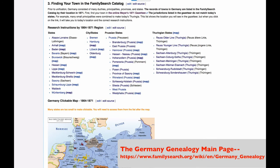The third map and accompanying list of jurisdictions show Germany as it was in 1871, matching Meyers Gazetteer. So when you find your town in that gazetteer, clicking on its 1871 province in this list will take you to the correct province page in the wiki.